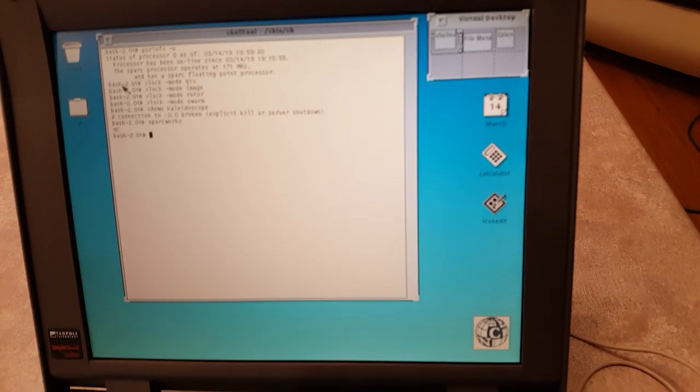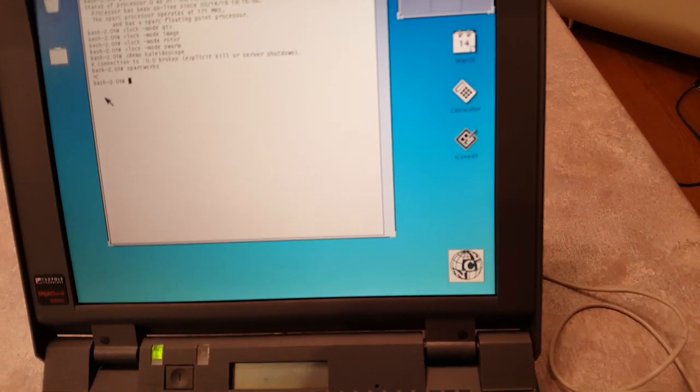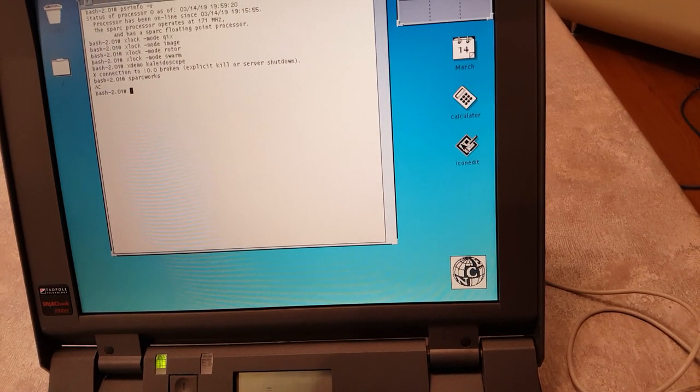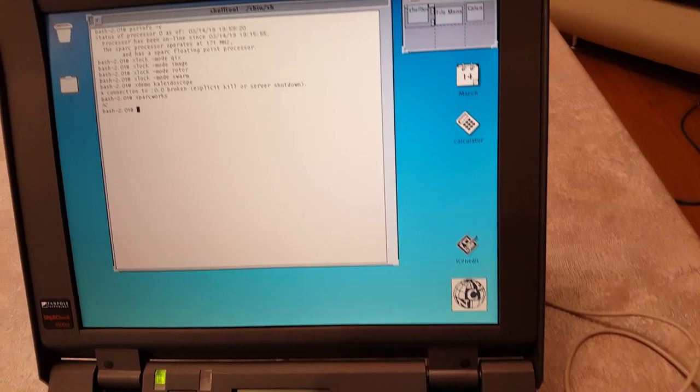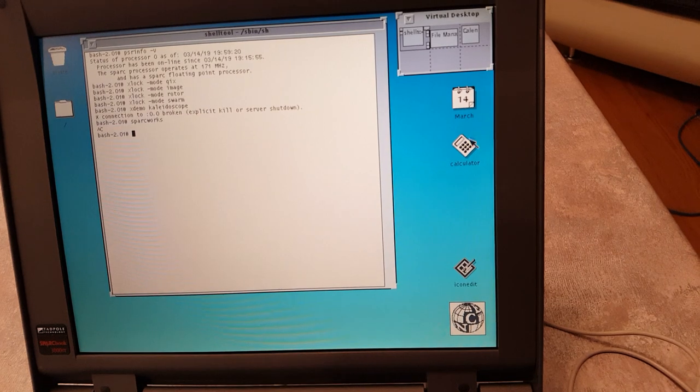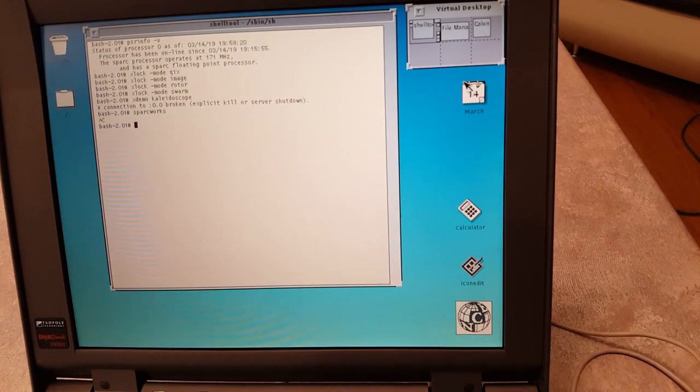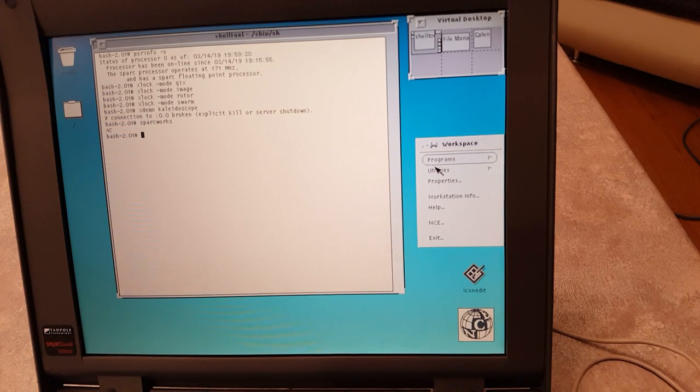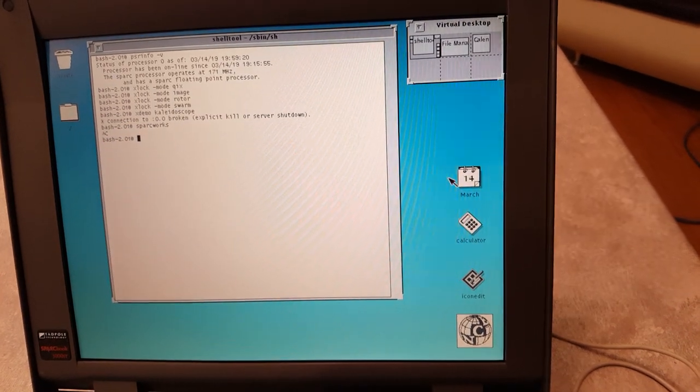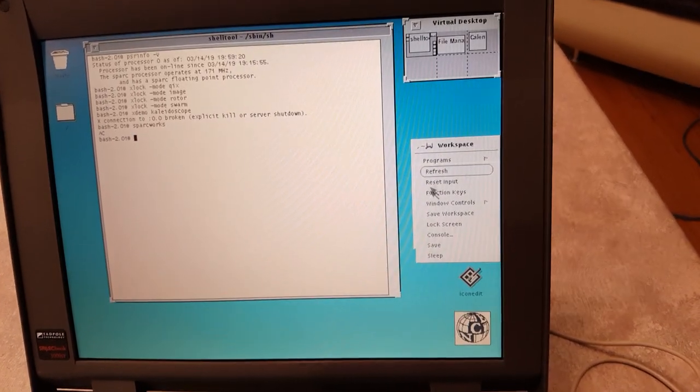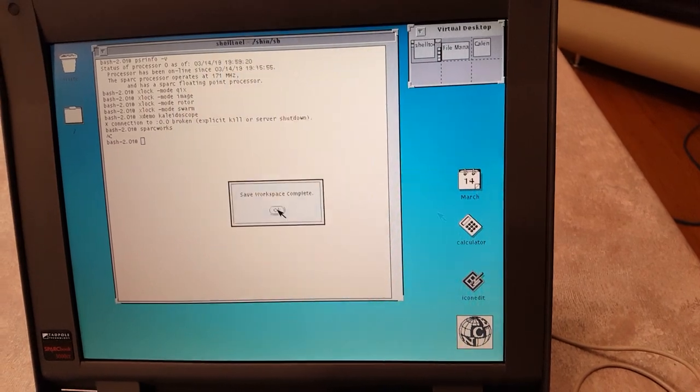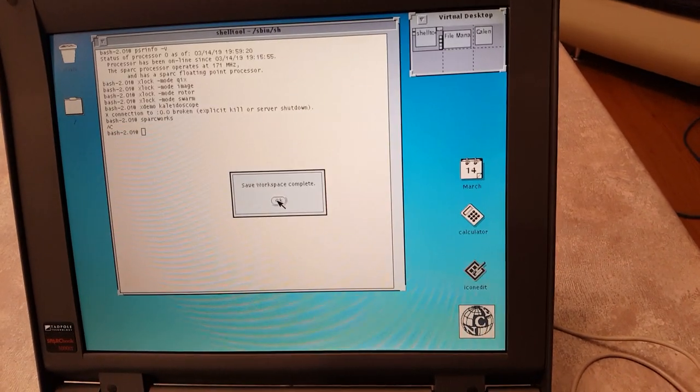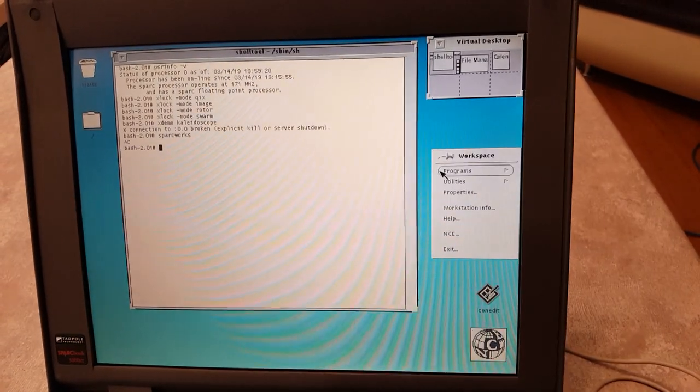And maybe move these icons down here a little bit there we go and let's save that workspace now so let's go down to utilities and save that workspace there we go now if I want I can exit OpenWindows.